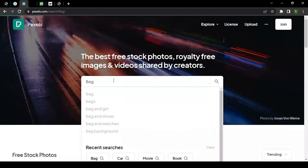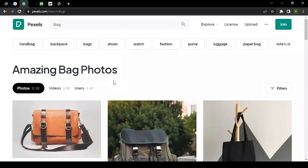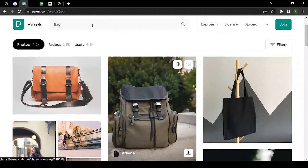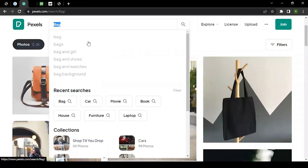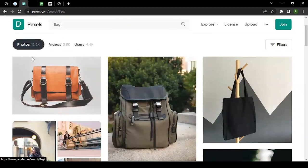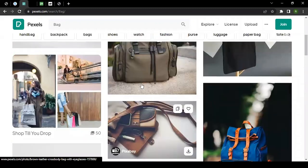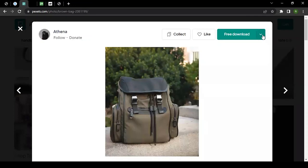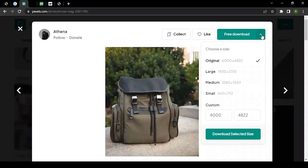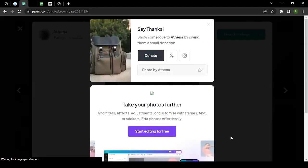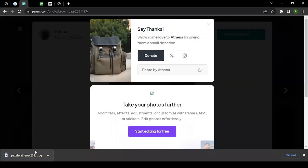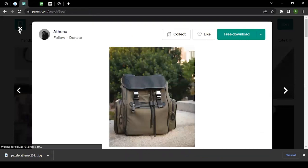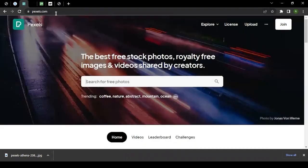For example, if I want to write a blog on different kinds of bags, I search for 'bag' and there are 12,000 plus images. I find one I like, click on it, and I see a 'Free Download' option. I click the download arrow, choose the size — medium for example — and download it. I don't even have to attribute it. That's how simple it is with pexels.com.